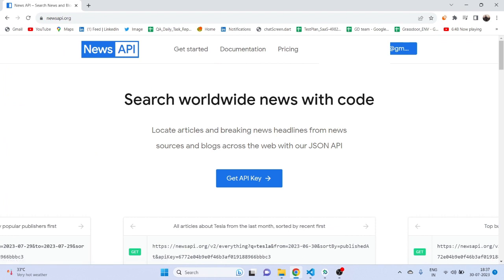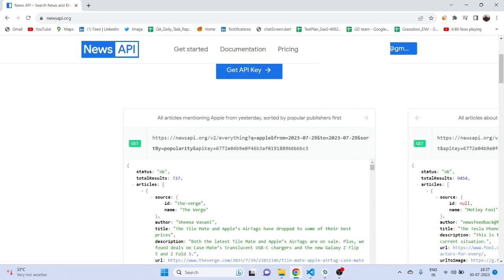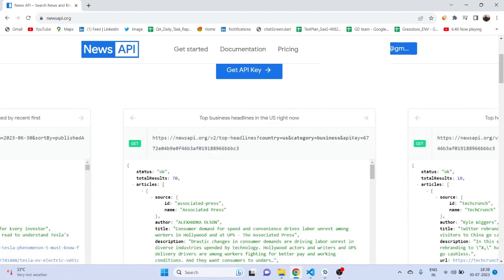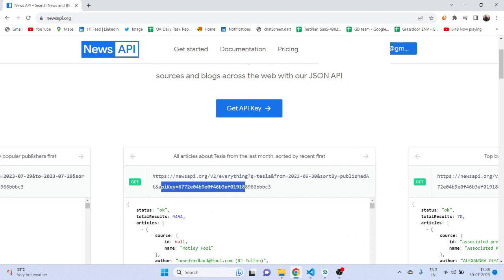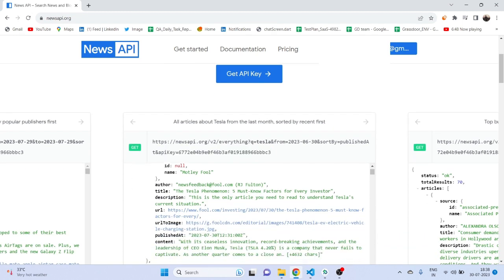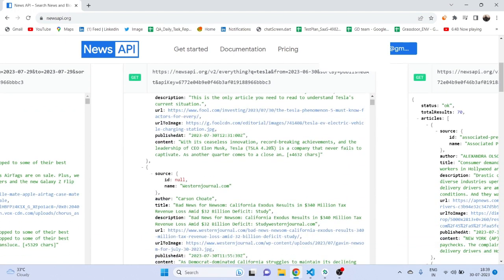Let's go to the home page. When you scroll down you will get a lot of different news APIs — you can scroll left or right to browse them. There is Tesla news from yesterday, articles about Tesla from last month, top business headlines in the US, and more. There's an option called 'Get API Key' — if you click on it you will be able to get your API key. But currently we do not need this separately because we are already getting one API key through this API, so we only need to look at this API key in our application.